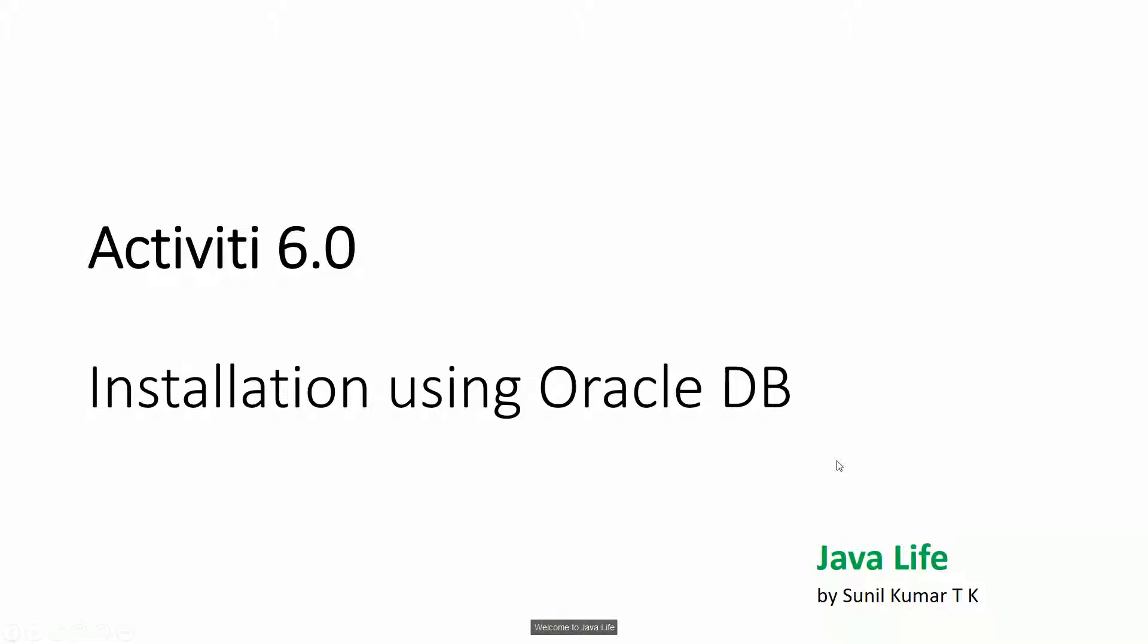Welcome to Java Life. In this video, we will discuss how to install Activiti version 6 using an Oracle database.